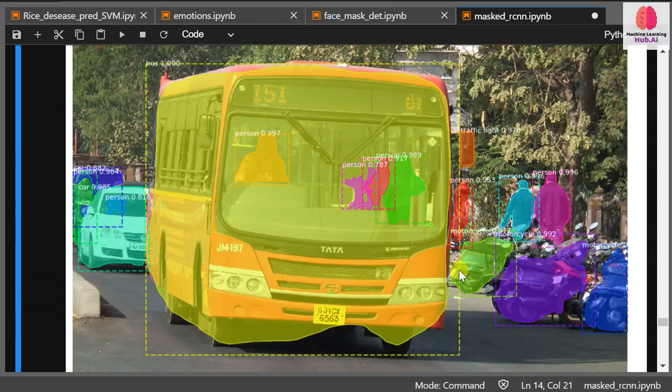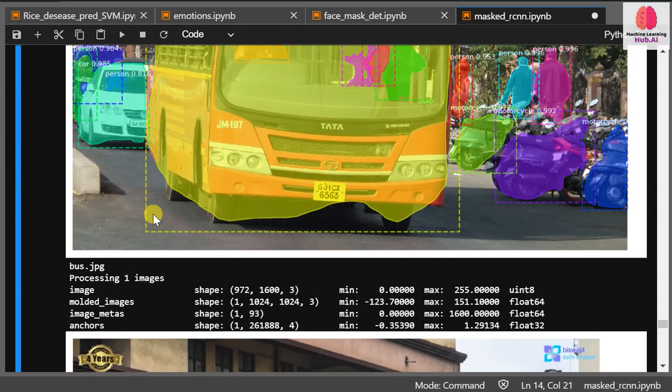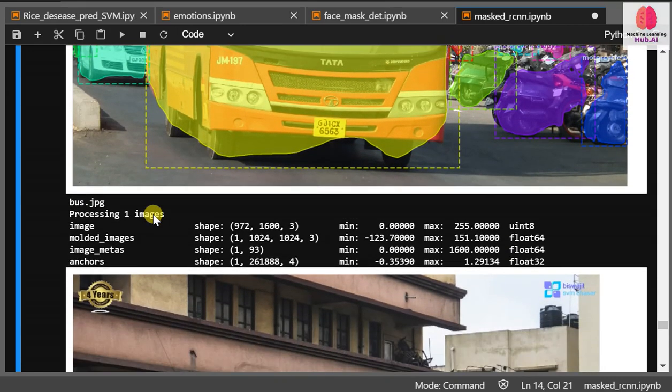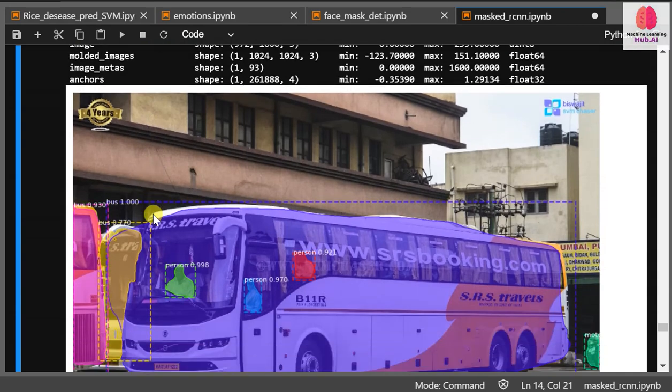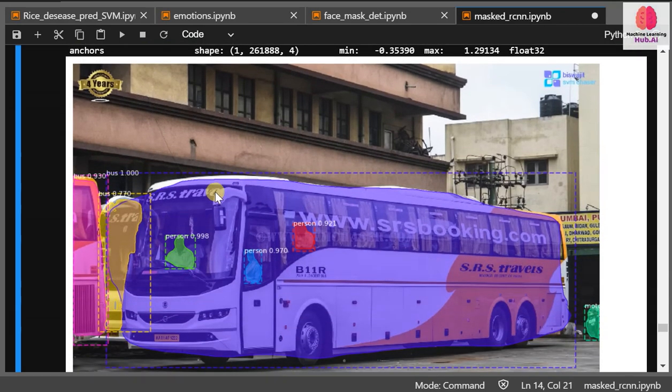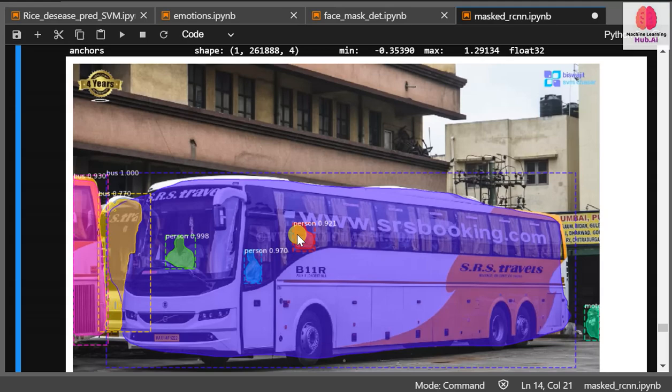You can see this empty bus is also detected. This is the local bus service which provides transportation in Ahmedabad. This is SRS Travels, which is my favorite. Even the driver is detected, the person seated in the bus is also detected.